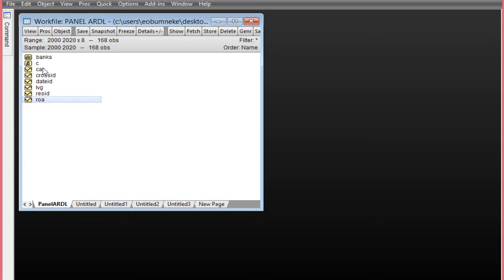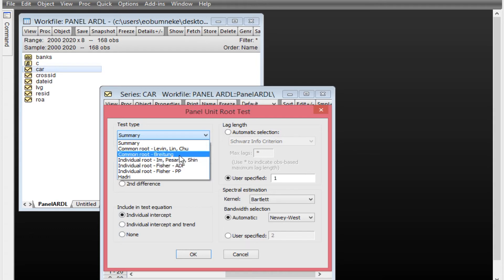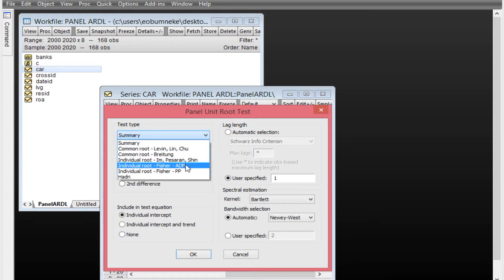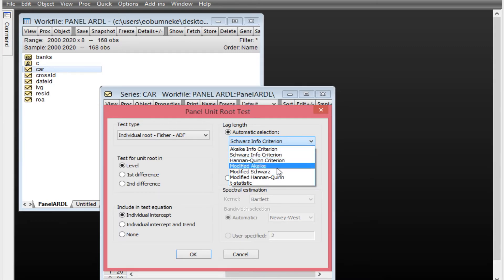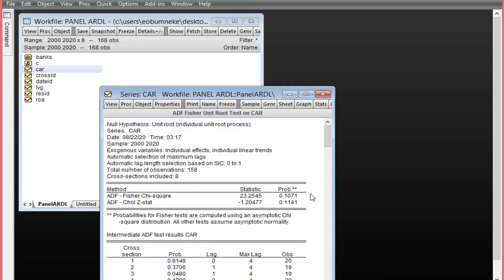To perform the unit root test on CAR, double-click it and click View, then Unit Root Test. Under the test tab, we have various forms of unit root tests. I'm going to rely on ADF. Under automatic lag selection criteria, I'll select the Schwarz Information Criterion and leave it at levels. Since both constant and trend were found statistically significant in the regression, I'm going to select individual intercept and trend, then click OK.